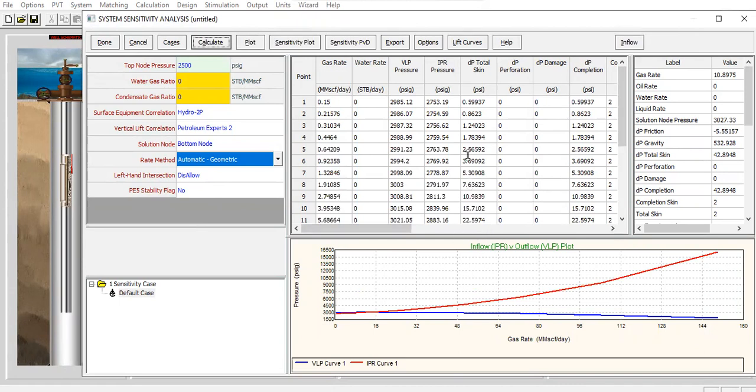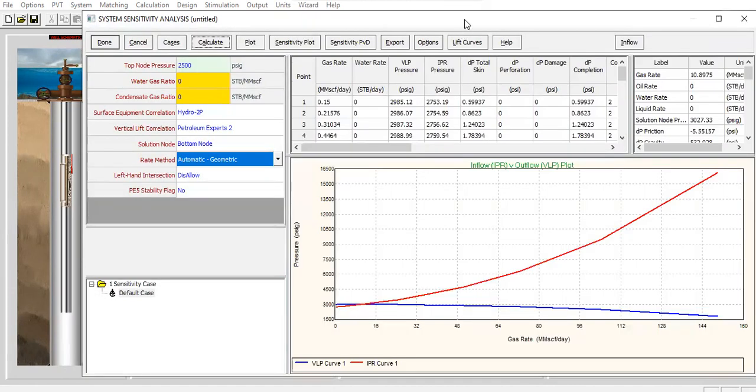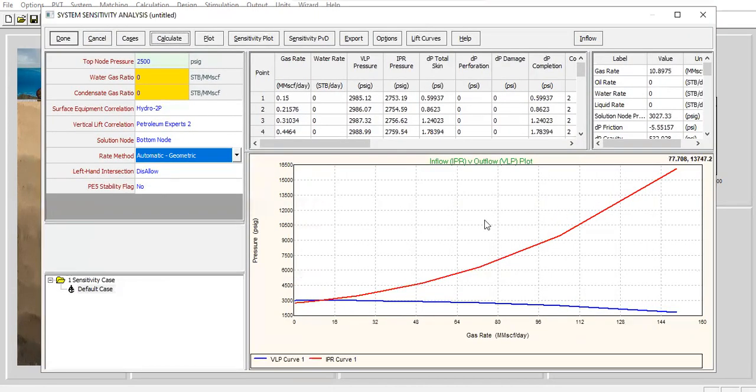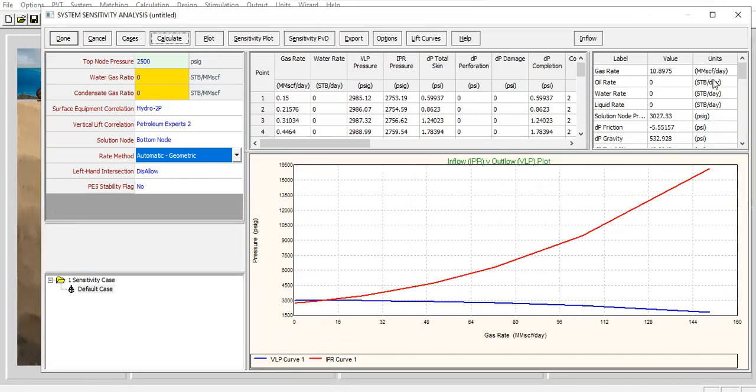Done. Alright, so at this condition we can only achieve 10.9 million standard cubic feet per day of gas injection rate. Alright, the blue line is the IPR...